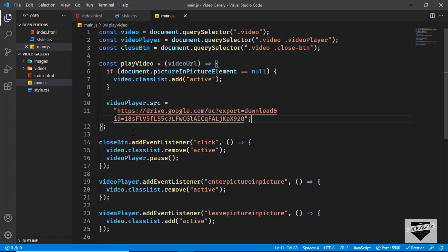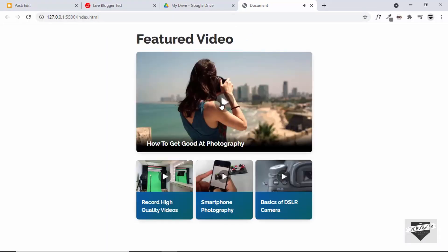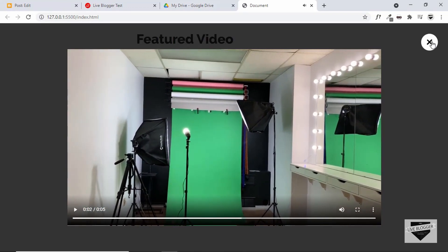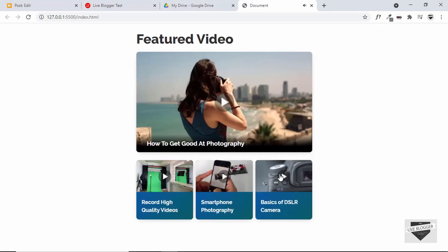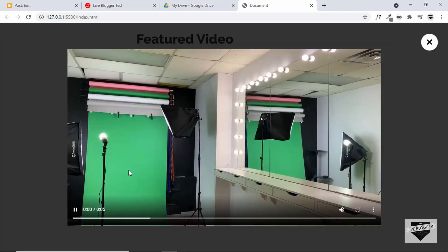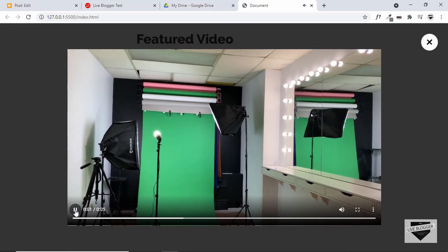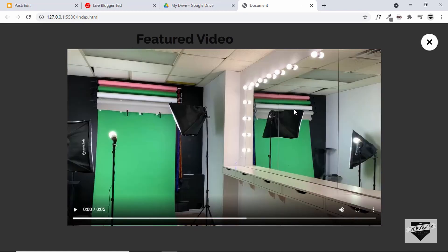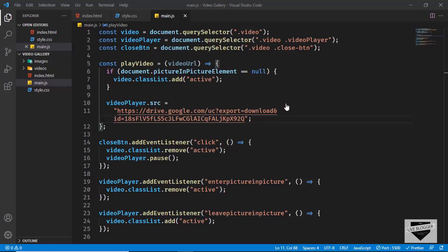Let's go back to our website and click on one of these videos — now we can see that the video is being displayed. We have just added the link of this one video, which is why this is the only video being displayed, but we can see it is working. The link is working correctly.